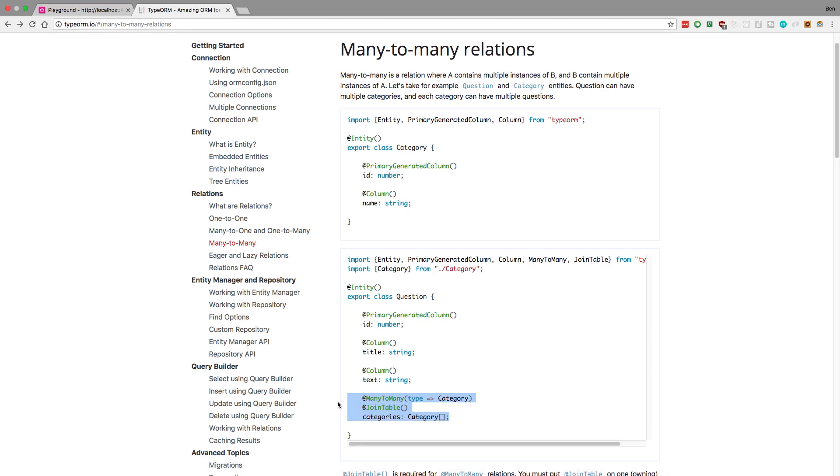So similar to what you saw with one-to-one or many-to-one, we're going to say many-to-many, we're going to decorate a type, and then you specify the type you want to have that relationship with. So in this question example, we're setting up a many-to-many relationship with category here.